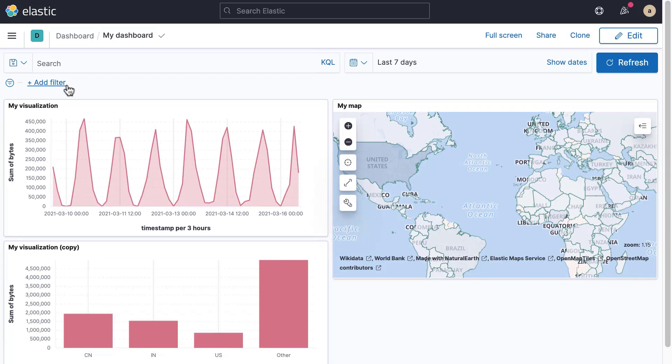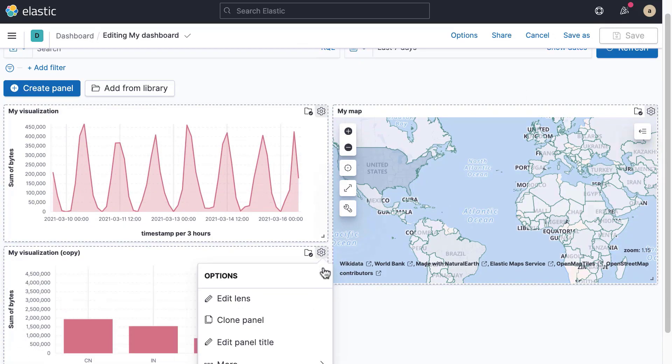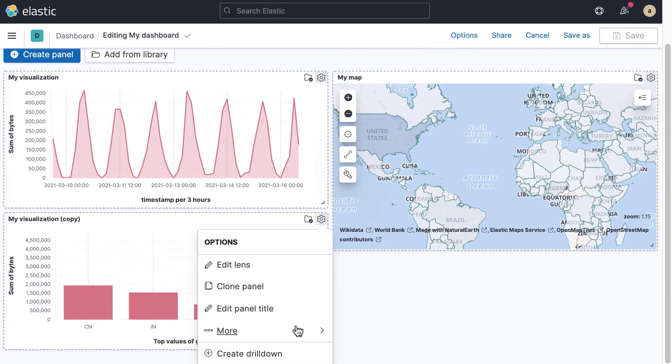For example, you can let the user navigate to another dashboard or bring them to a specific web page. To add a drill-down to a panel, open the panel menu by clicking on the gear in the top right and select Create Drill-down.